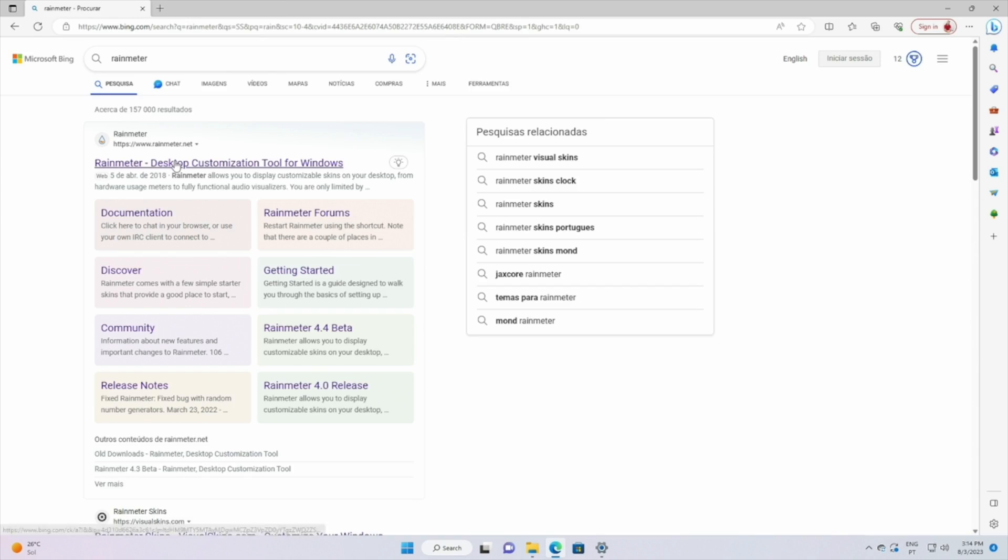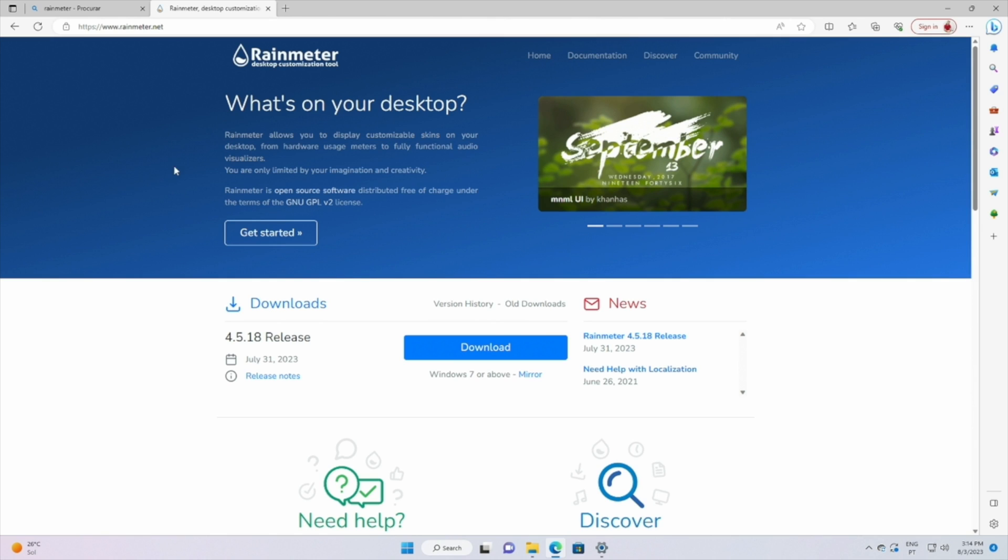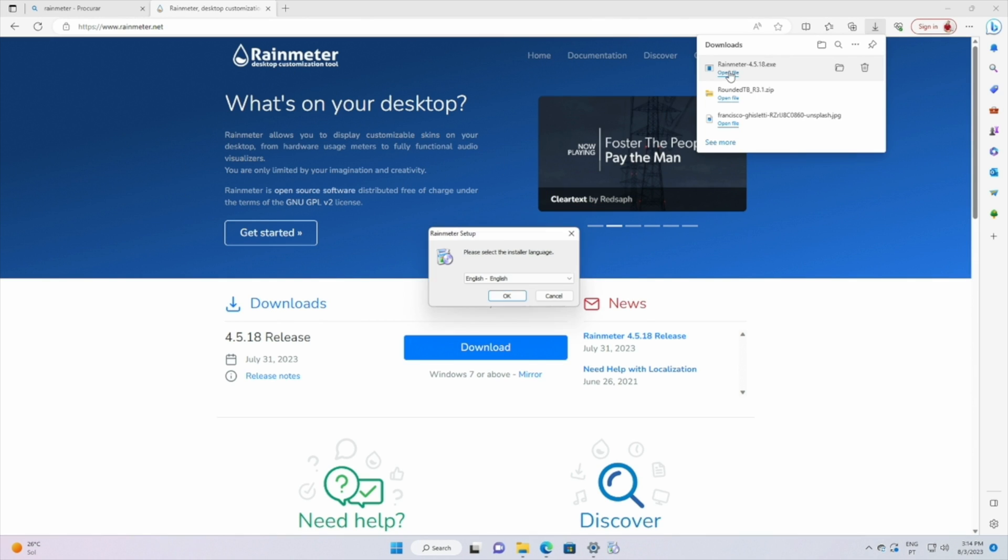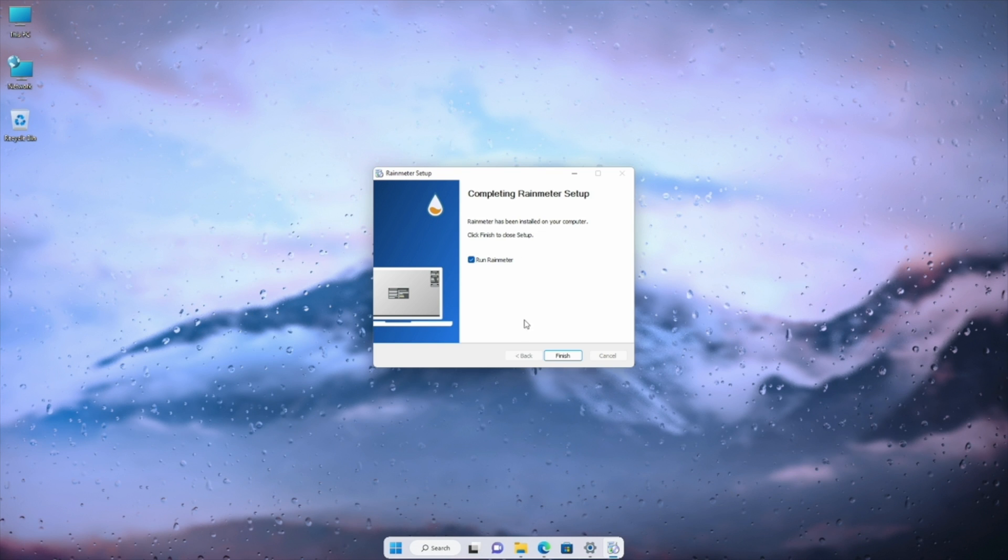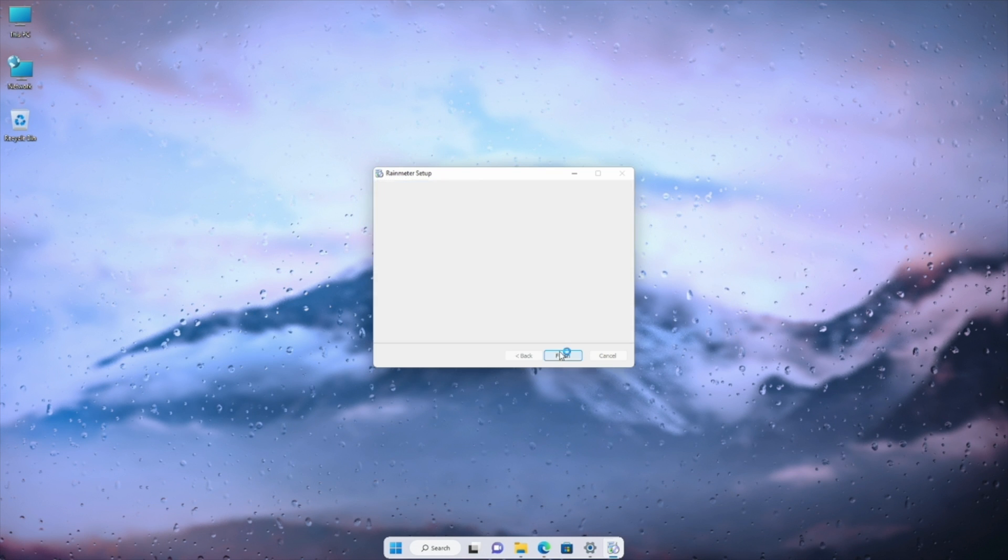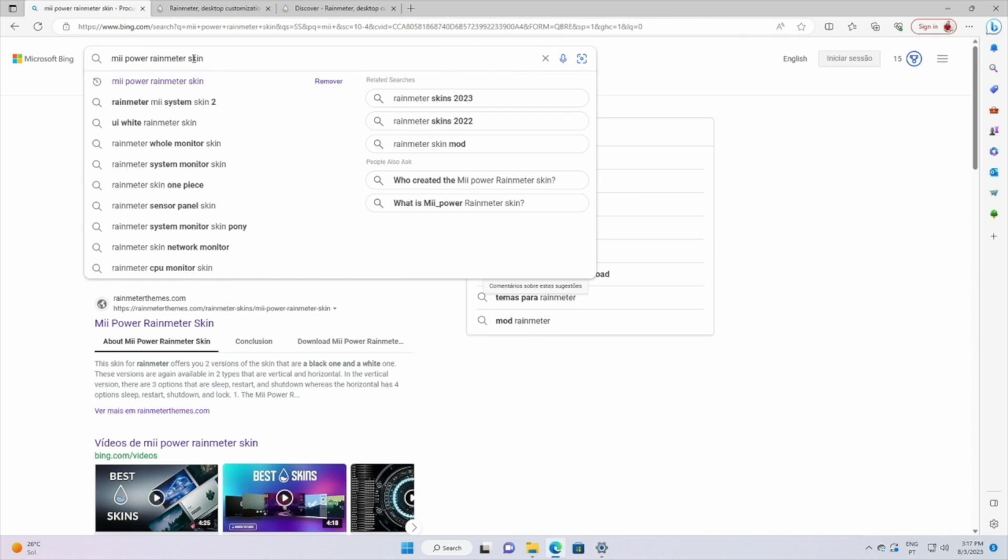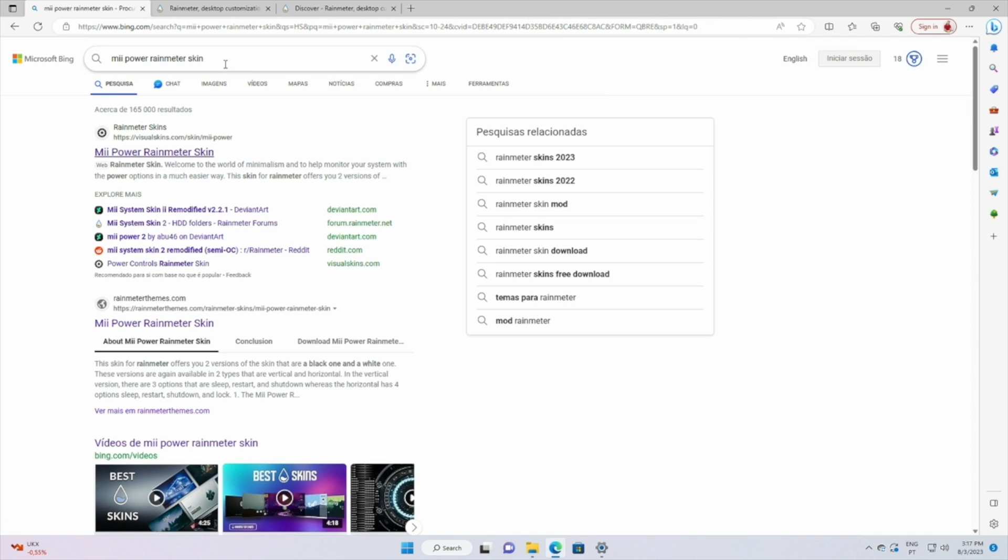Now step number three we will need a tool called Rainmeter. We just need to search on Google Rainmeter and install. Now still on Google we will find the Mepower Rainmeter skin. Download it and open.